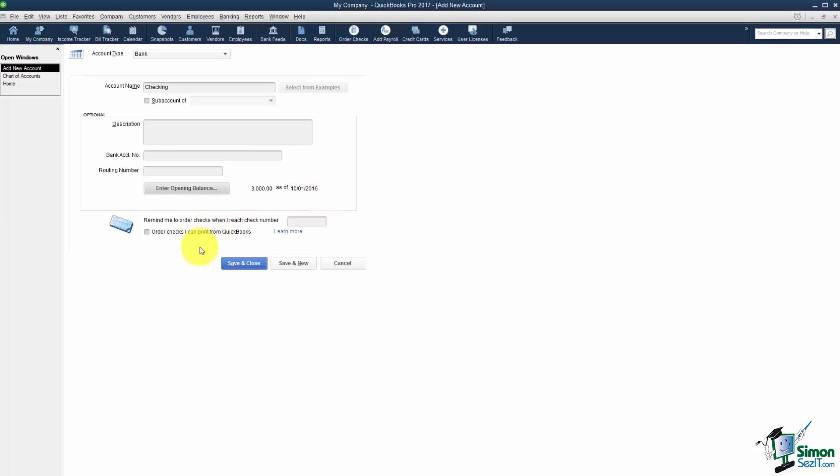Down here if you want QuickBooks to pop up when you get down to a certain check number and remind you to order checks it will do that. It will also pop up and say would you like to buy checks from us. And remember you can buy your checks anywhere you want. You do not have to buy them from Intuit. You can get them from the bank. You can order them online. That is totally up to you.